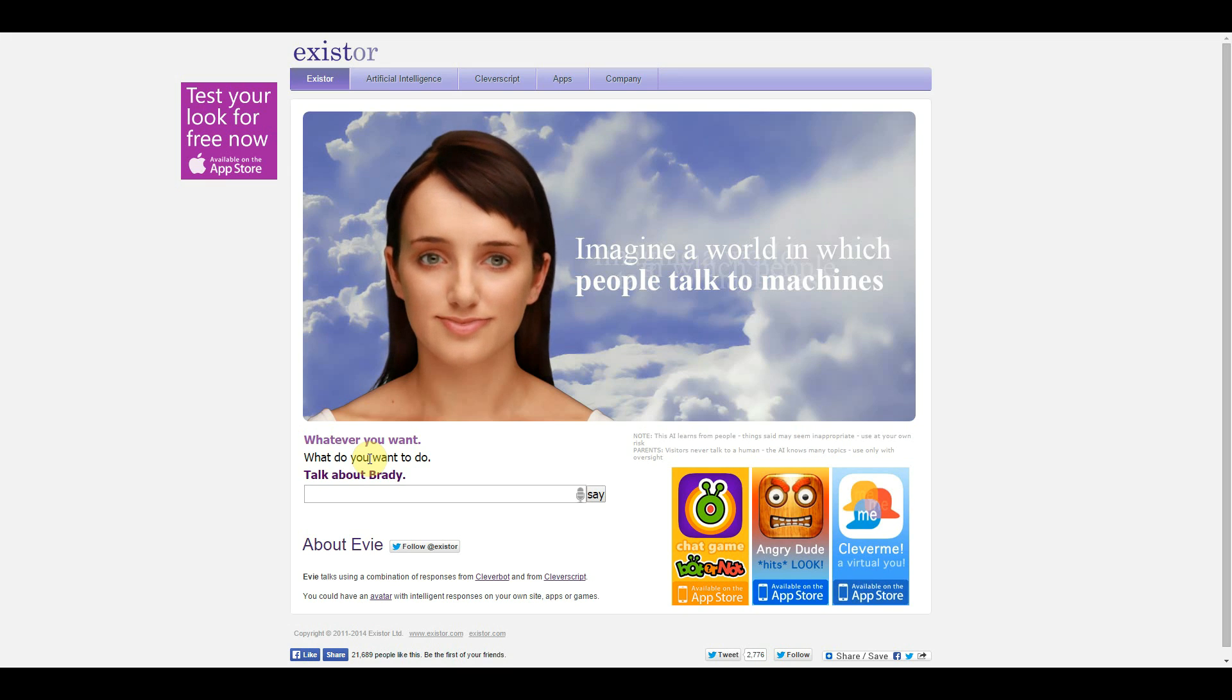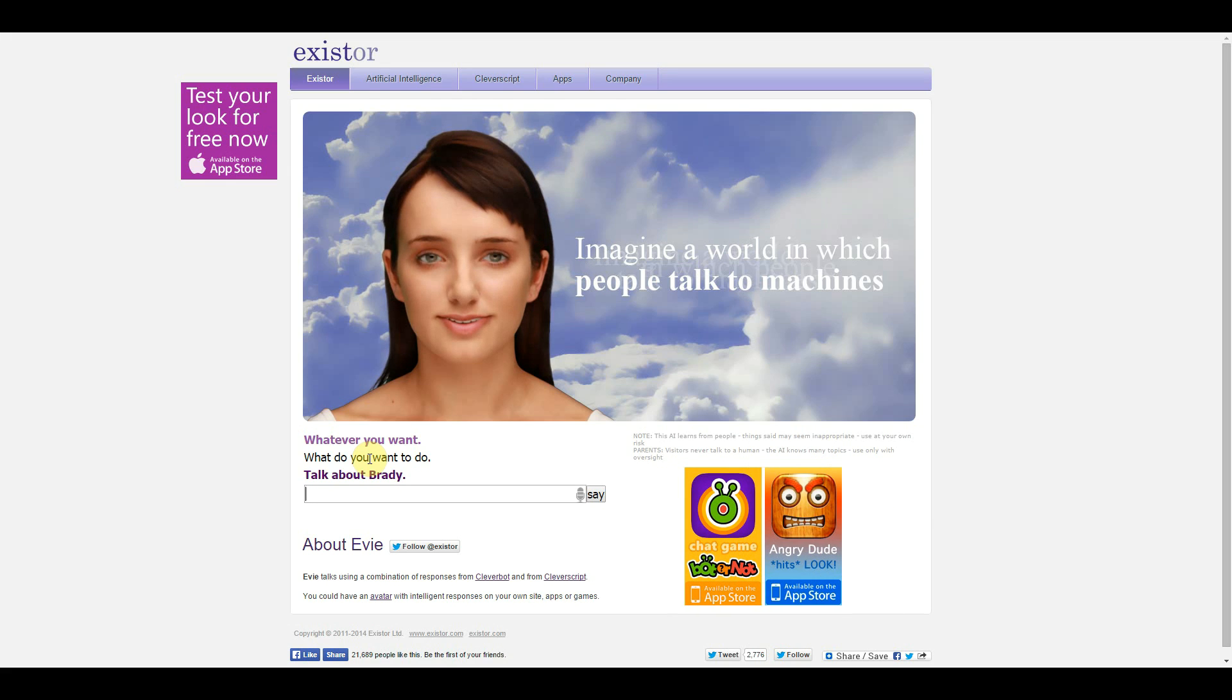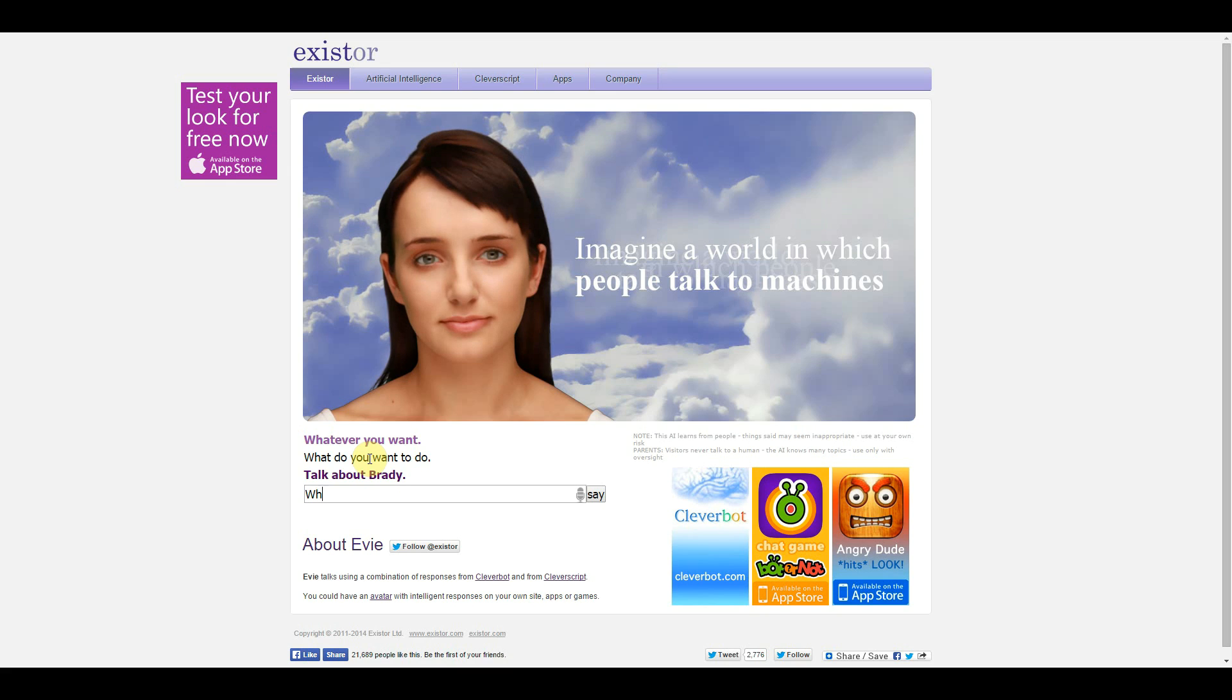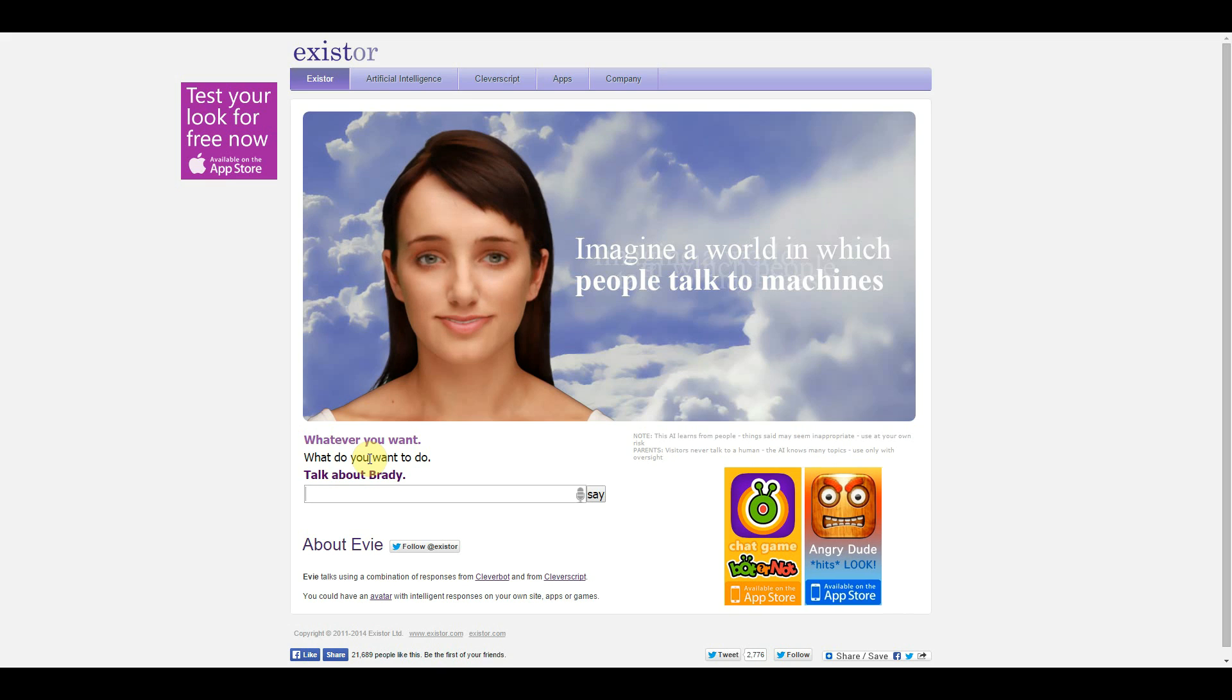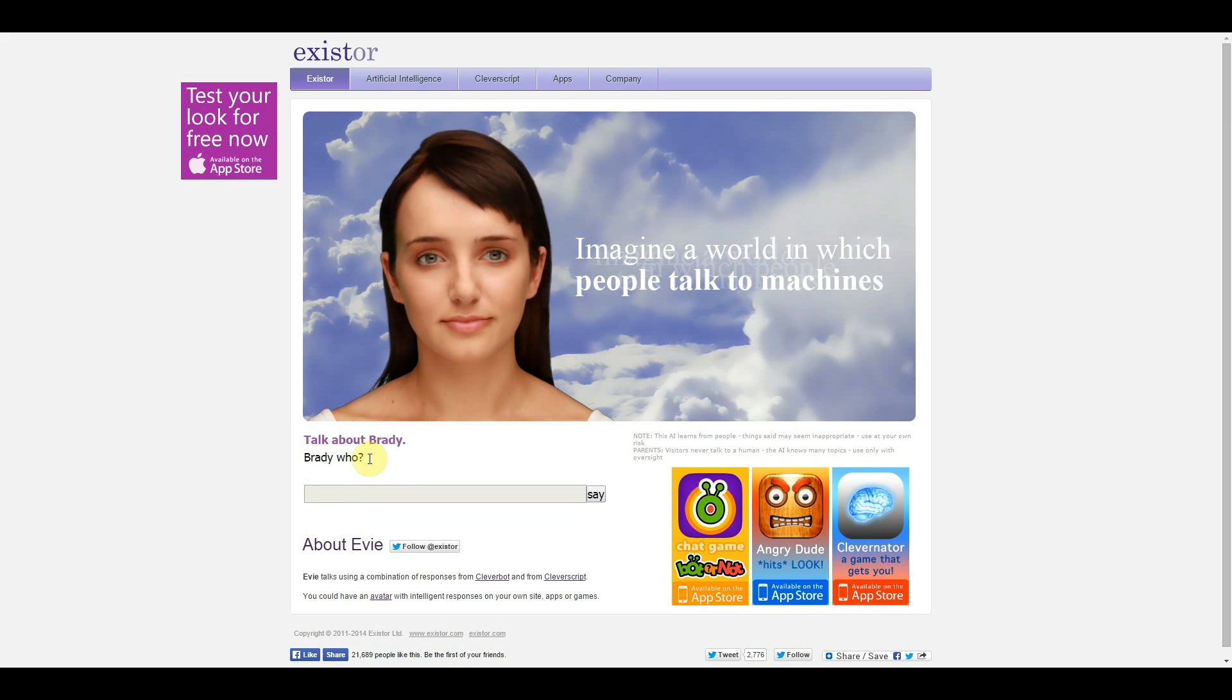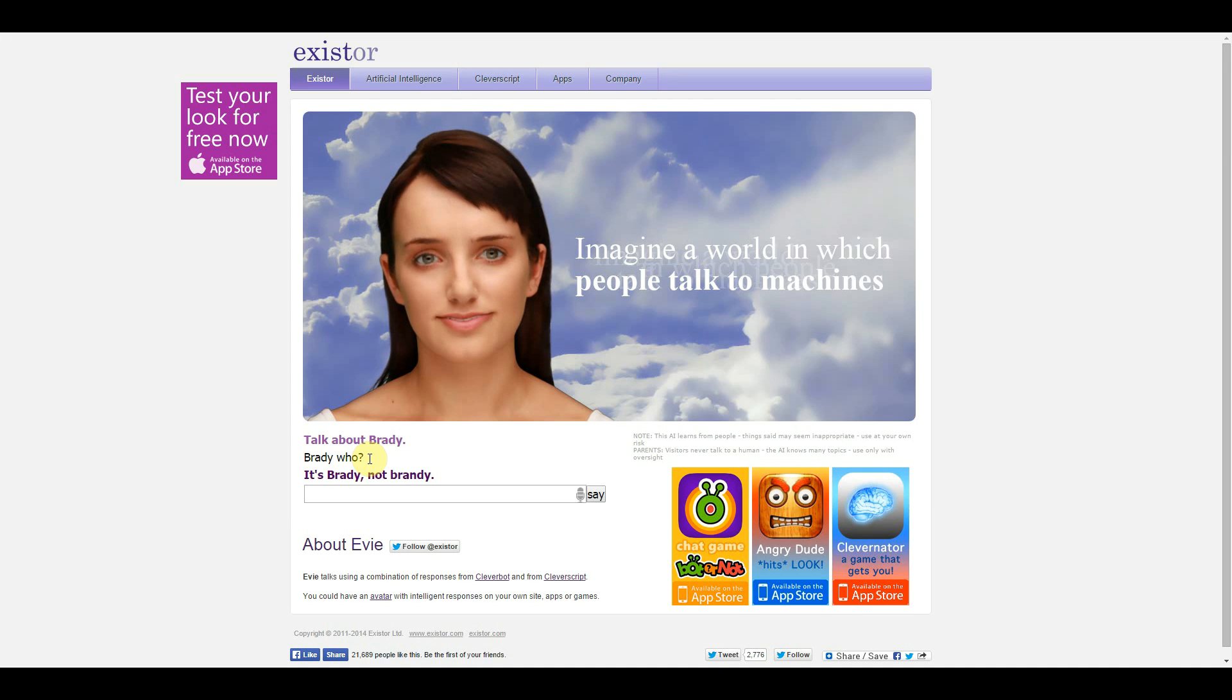What do you want to do, Braddy? Braddy... Braddy who? It's Brandy, not Brandy! I didn't say Brandy! Oh, oh my...